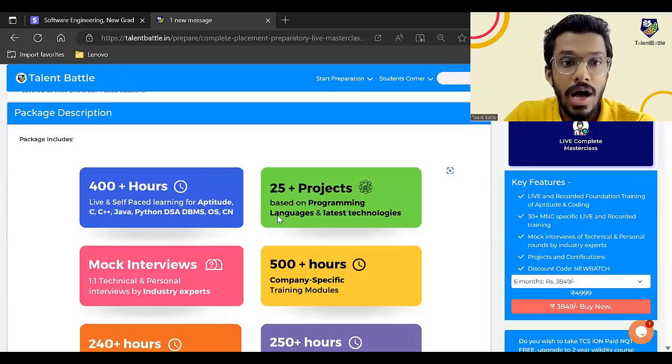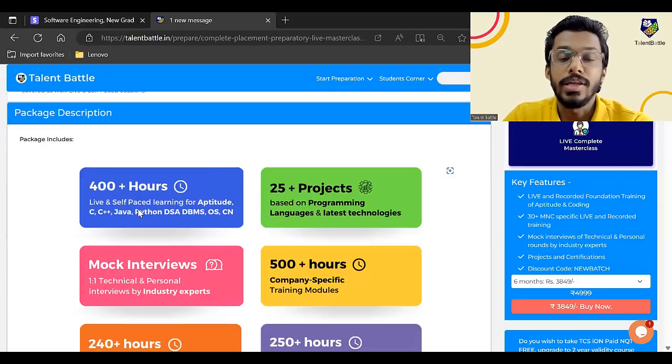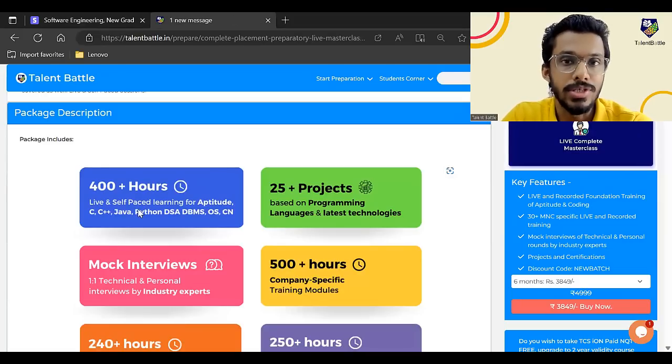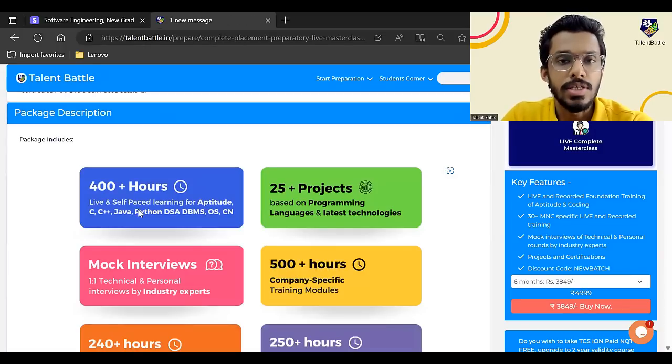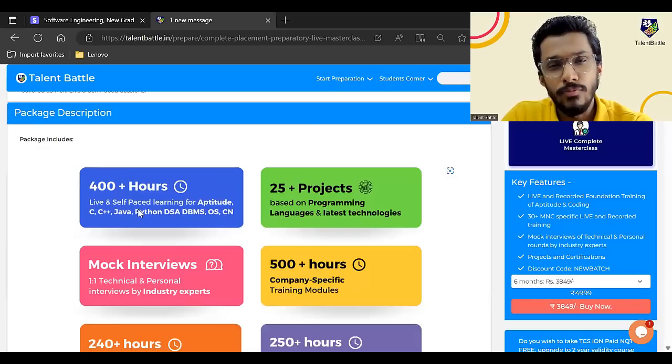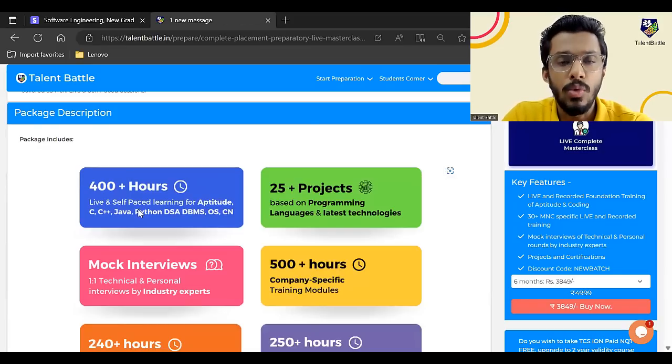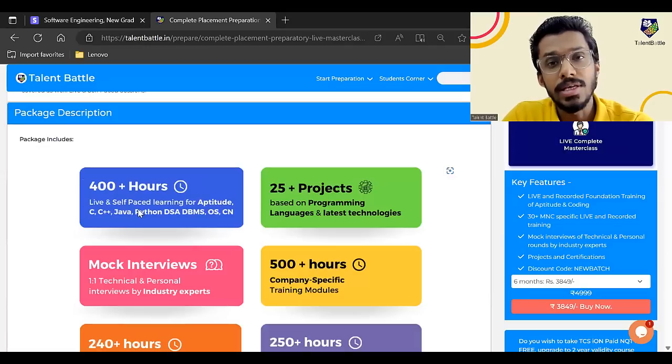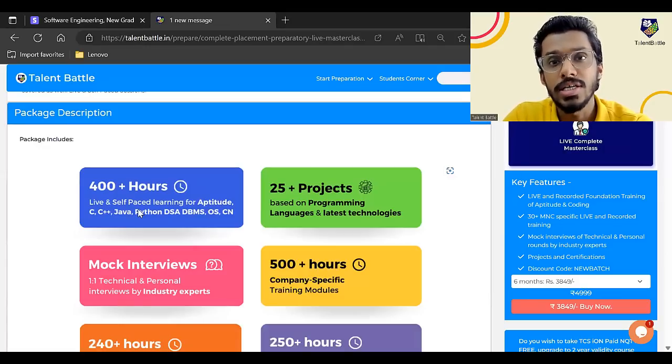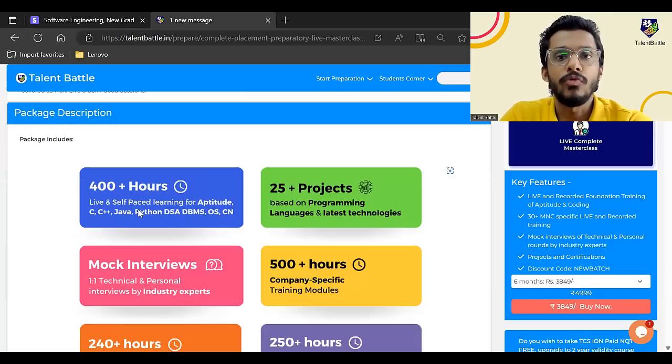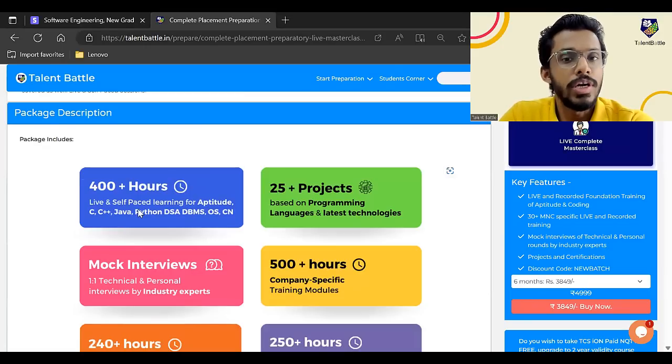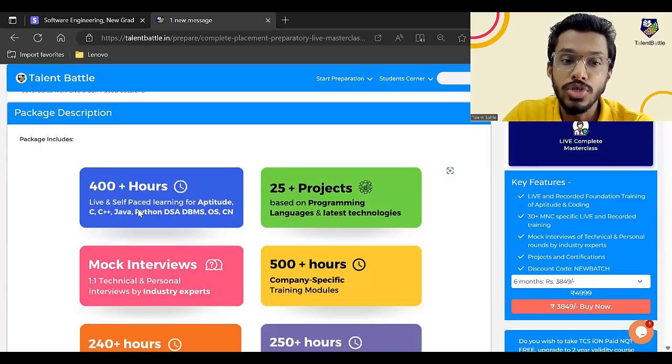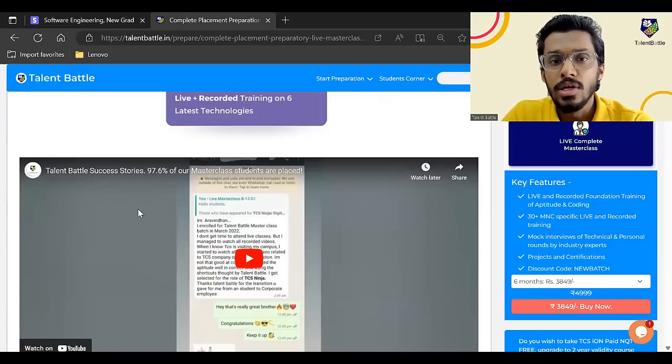So 400 plus hours of live and self-paced training for aptitude, quant, reasoning, verbal, programming, all four languages, database management systems, OS, computer networks, latest technologies like full stack. Most of the companies are requiring that particular knowledge. So in full stack, it is like everything like HTML, CSS, JavaScript, advanced JavaScript, Angular JS, Node JS, React JS, how to build your GitHub profile. A lot more modules are included in full stack, ML certification, 25 plus projects. So everything is included guys, which is required. So if you are a 2024 batch student, you can go for a six months or one year of subscription. So that till your placement, you will get resources to prepare.